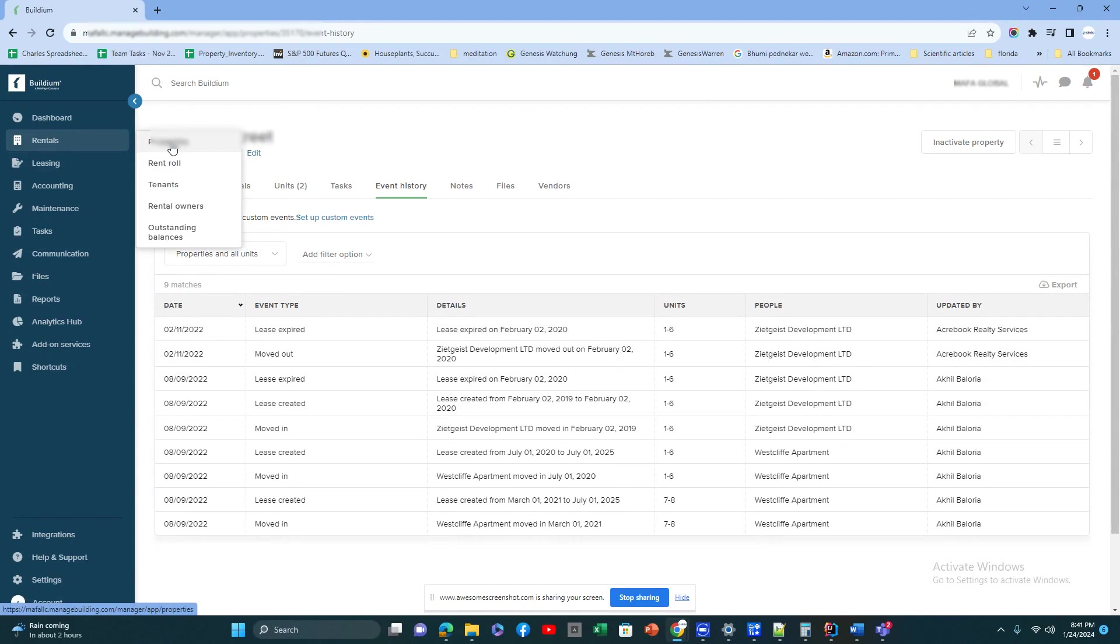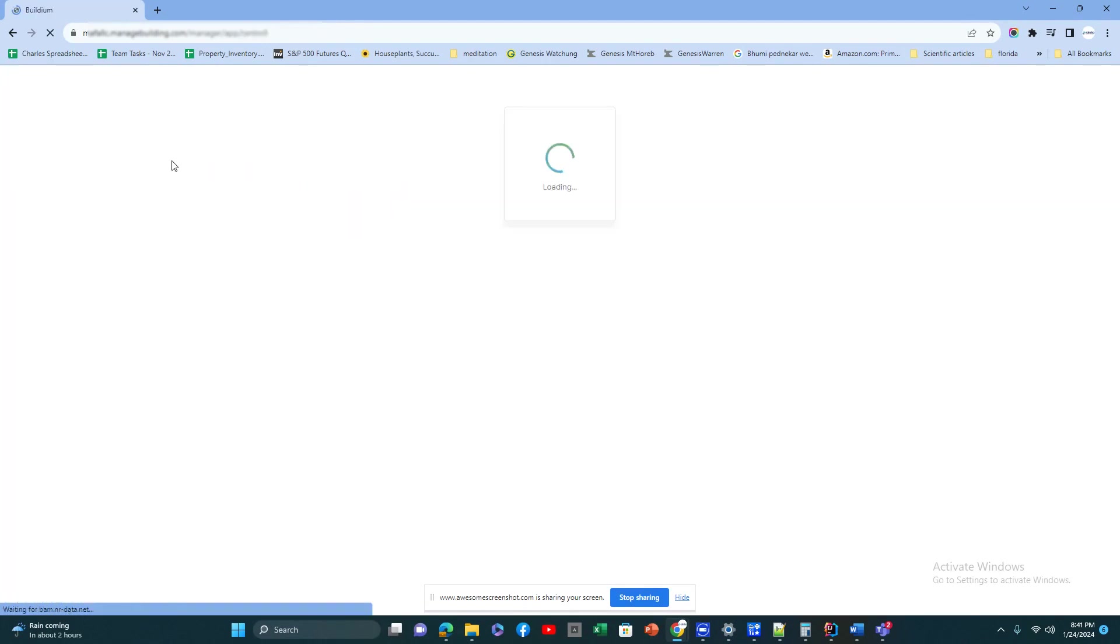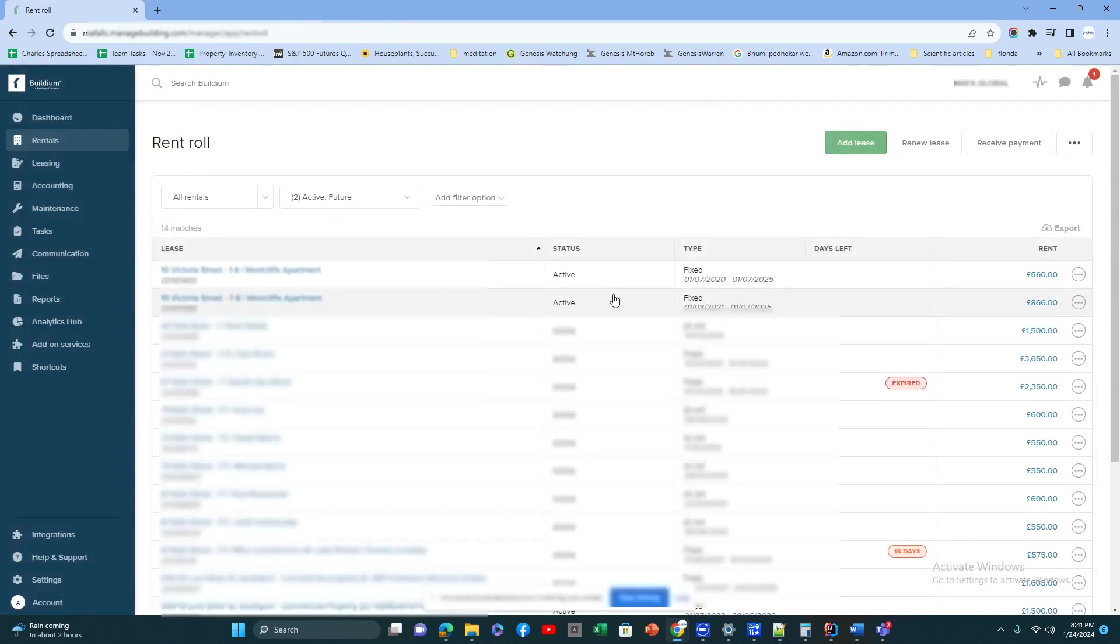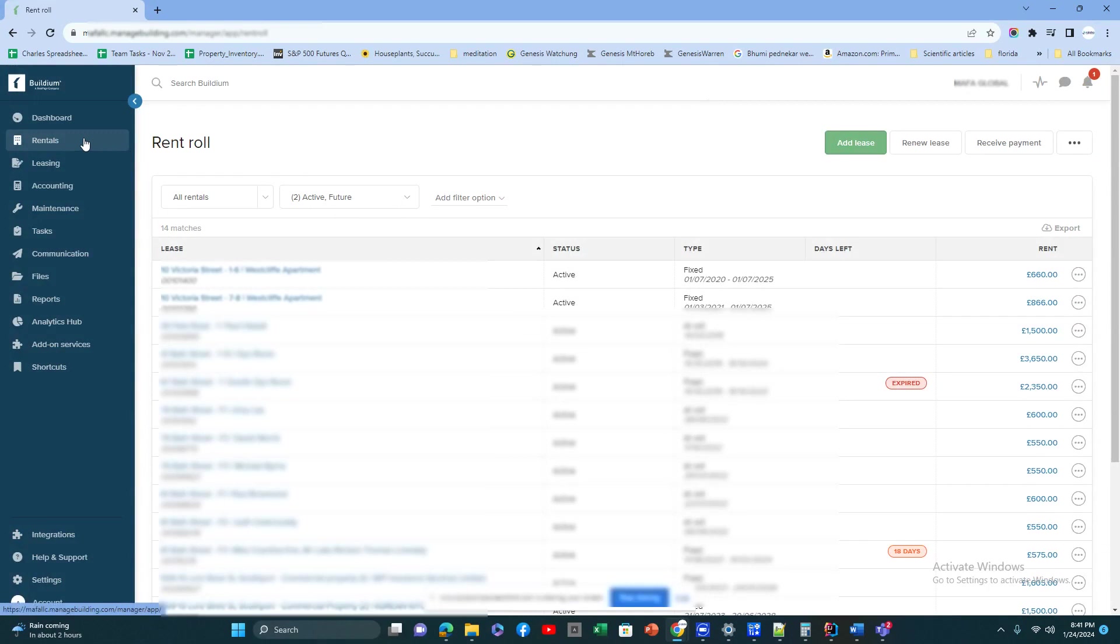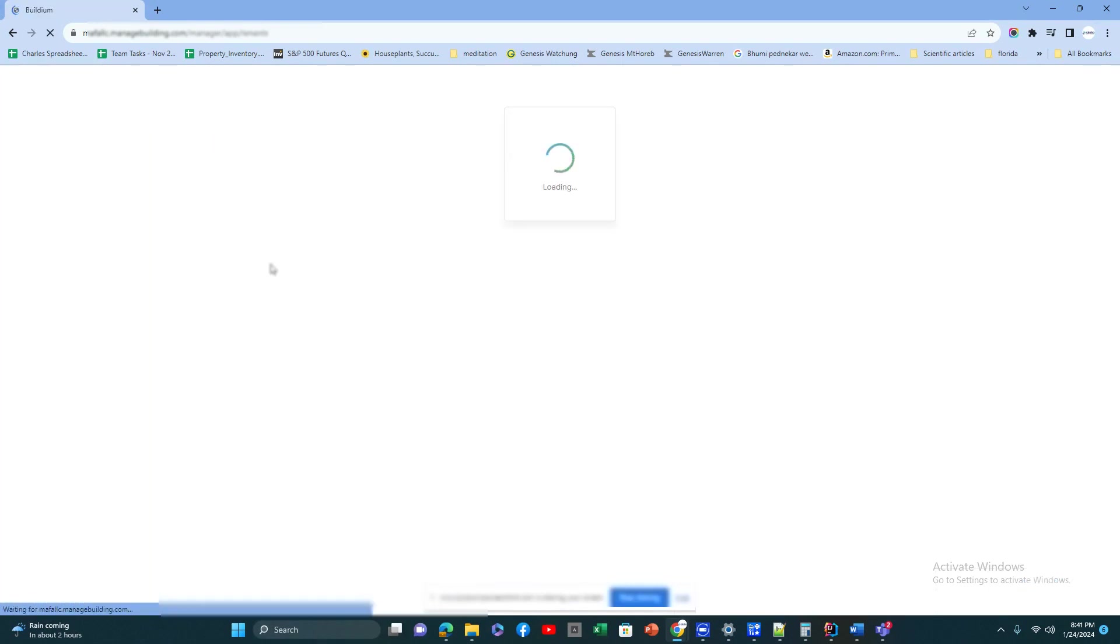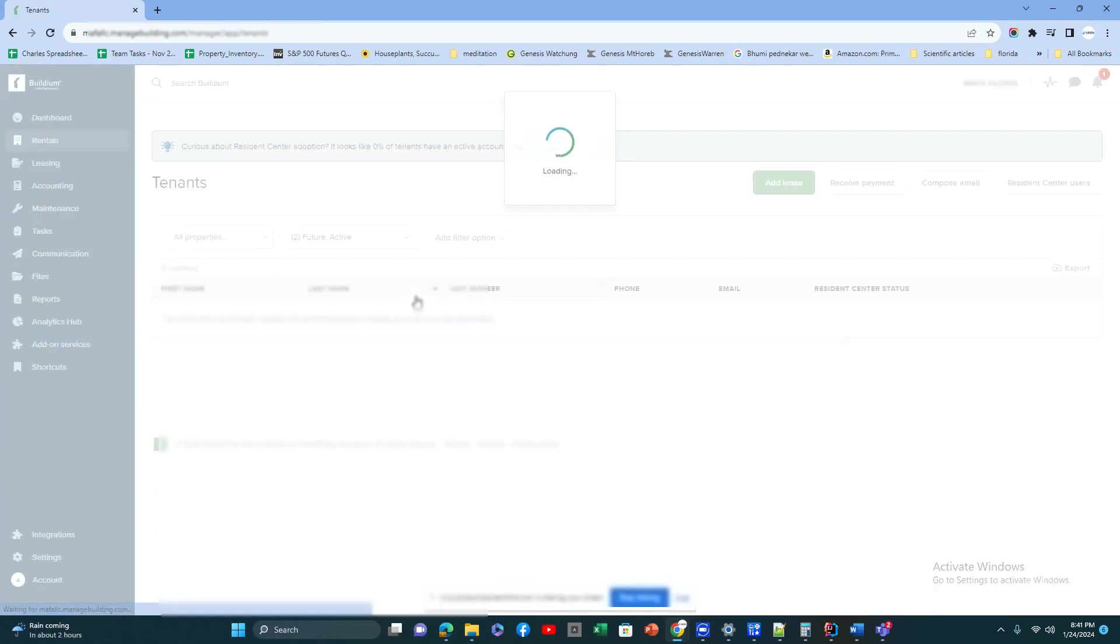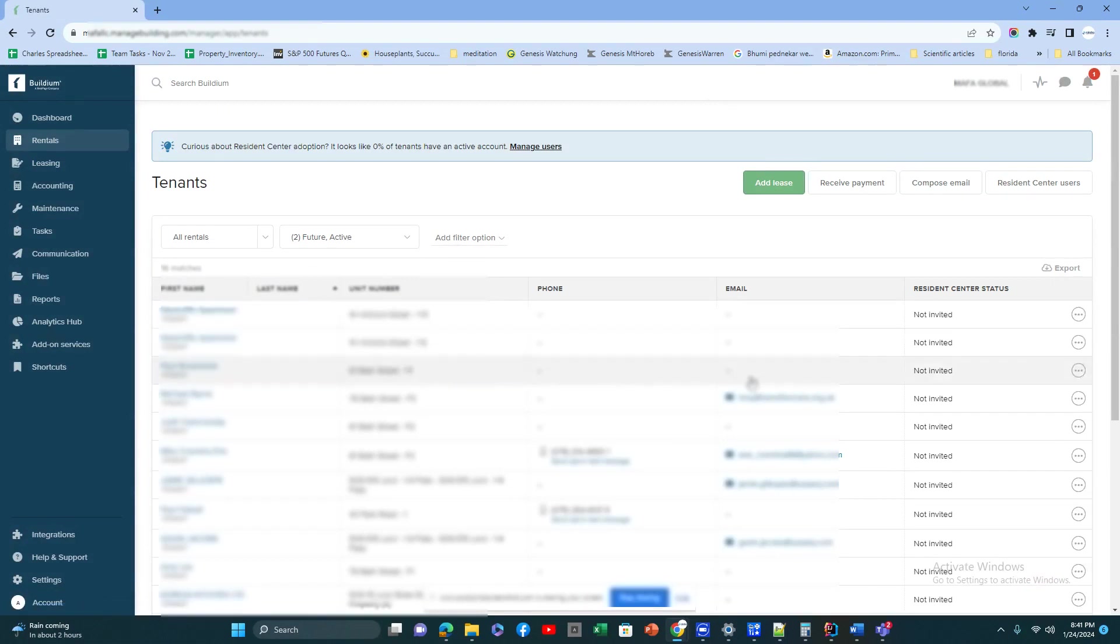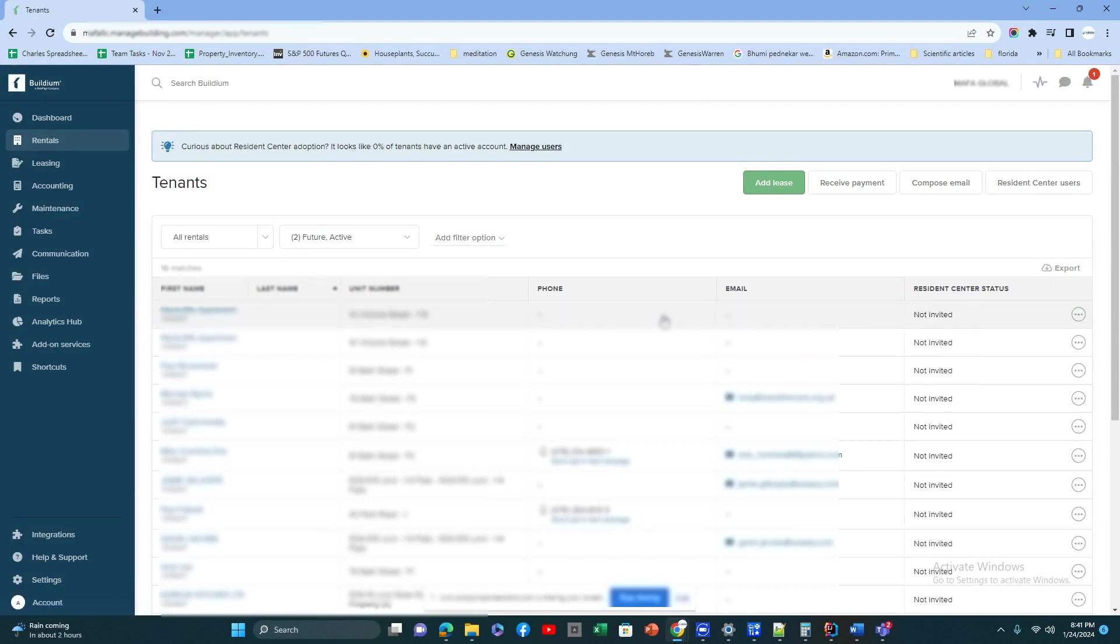Then you have the rent roll, which shows the rent roll for a particular property. Then you have the tenants, similar to any other software. This will give us who are the tenants, which unit they're occupying, their communication information, and you can also look into the tenant summary.